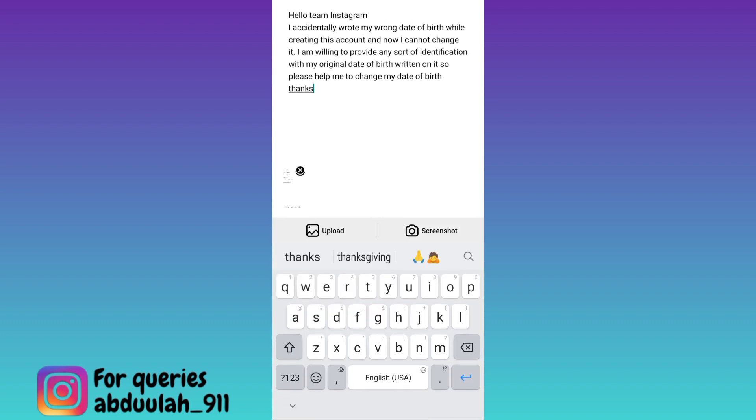Now in this box, you need to briefly state the issue that you are facing. I would suggest that you just copy paste whatever I am writing here. I will also put this paragraph in the description below so you guys can just copy paste it from there.